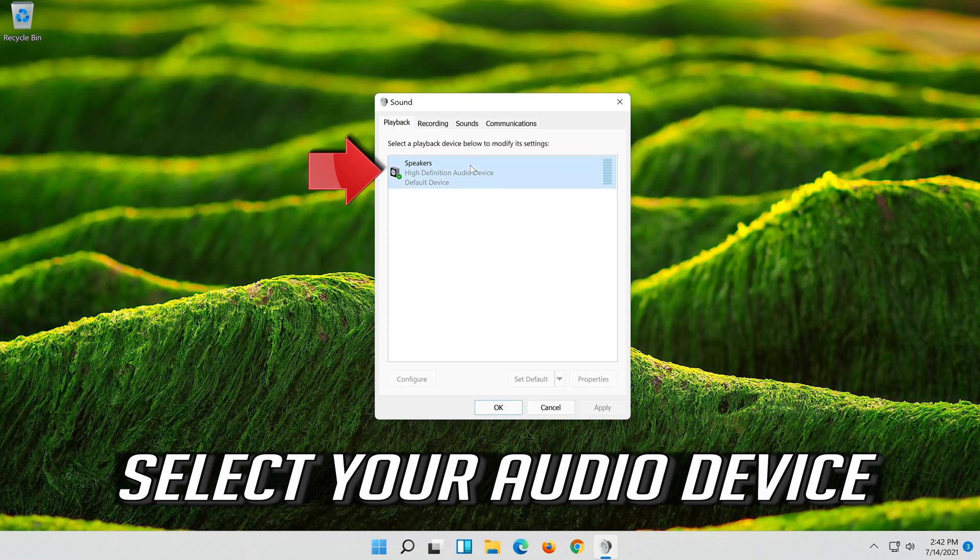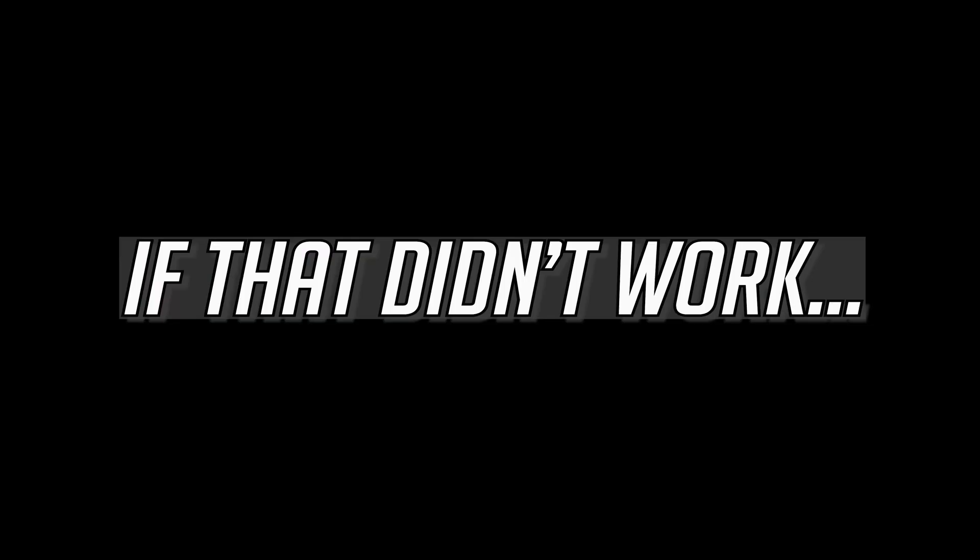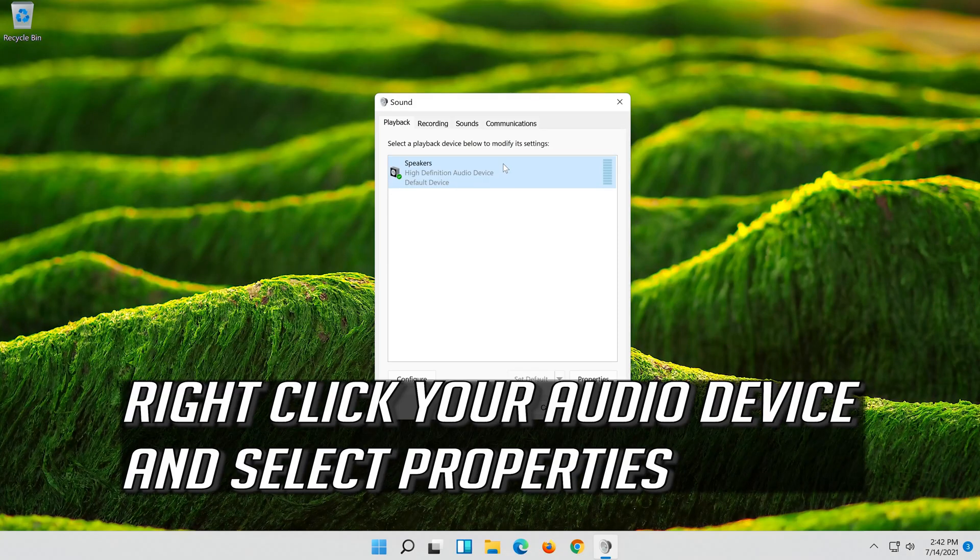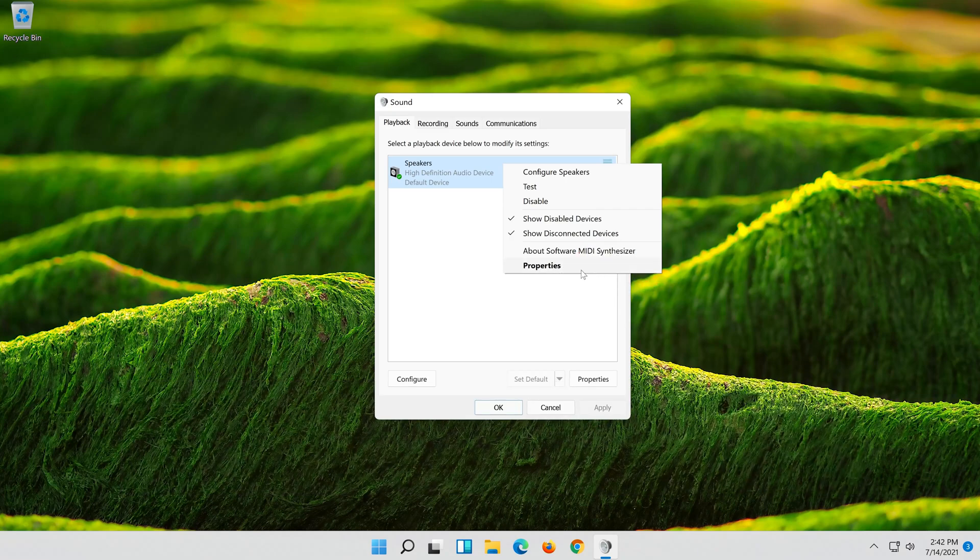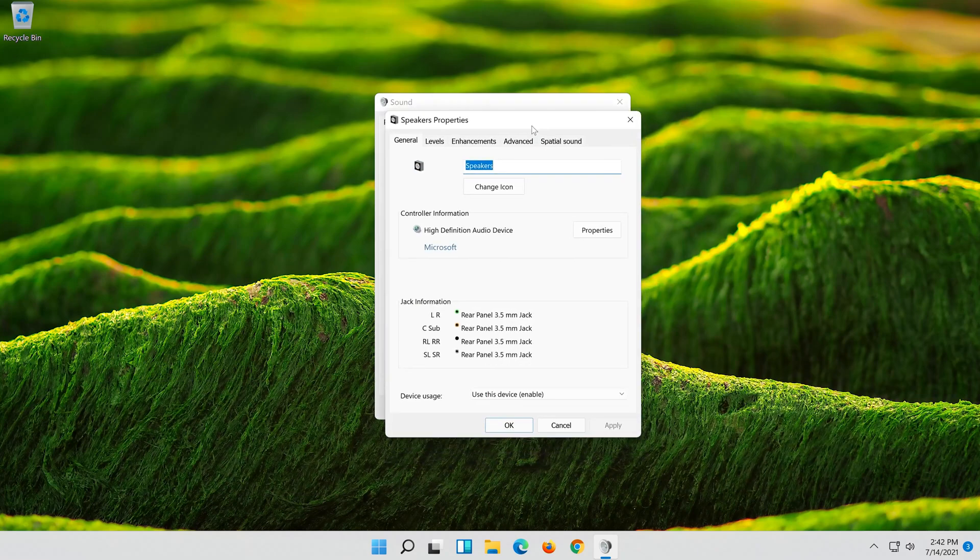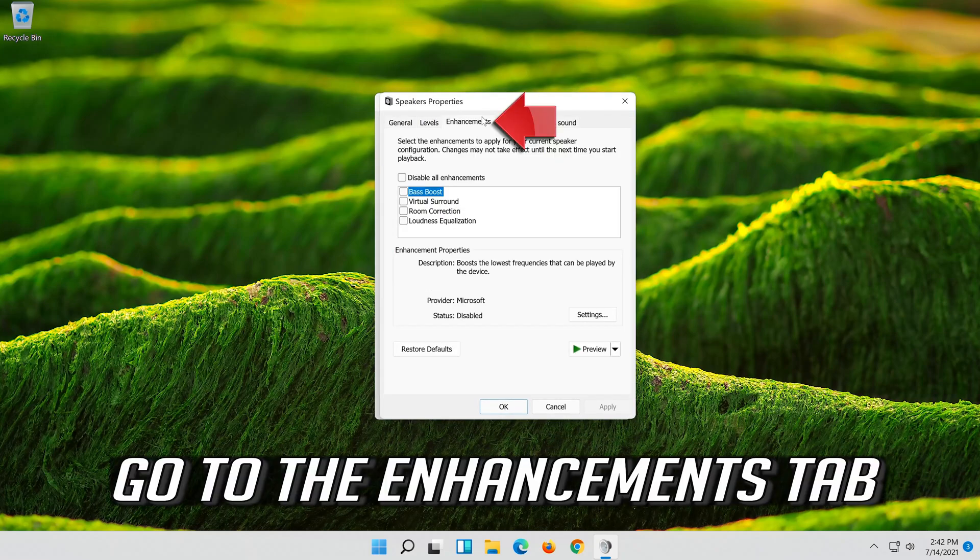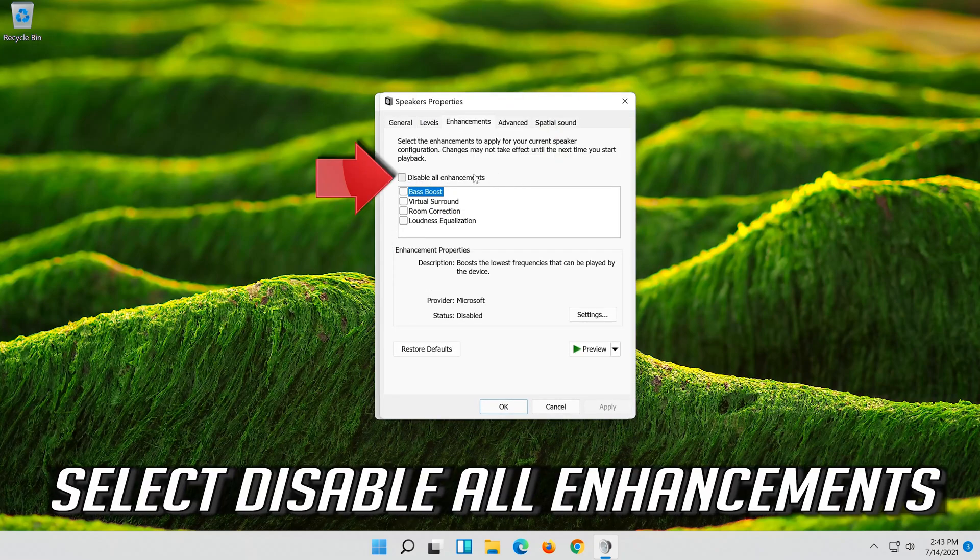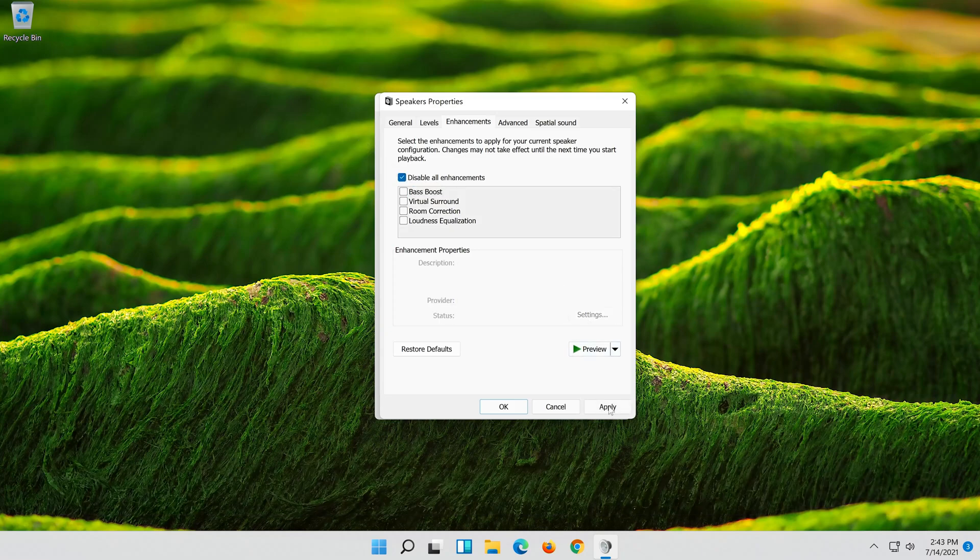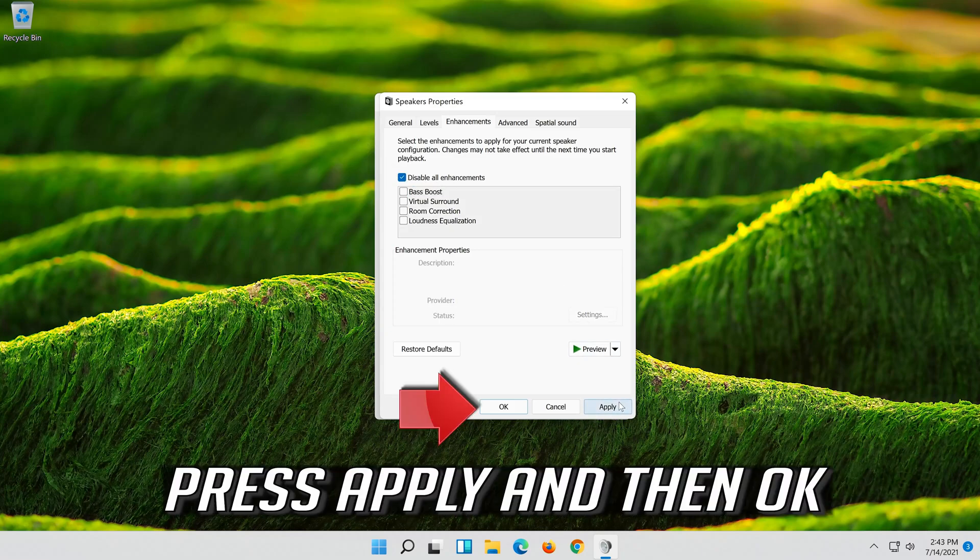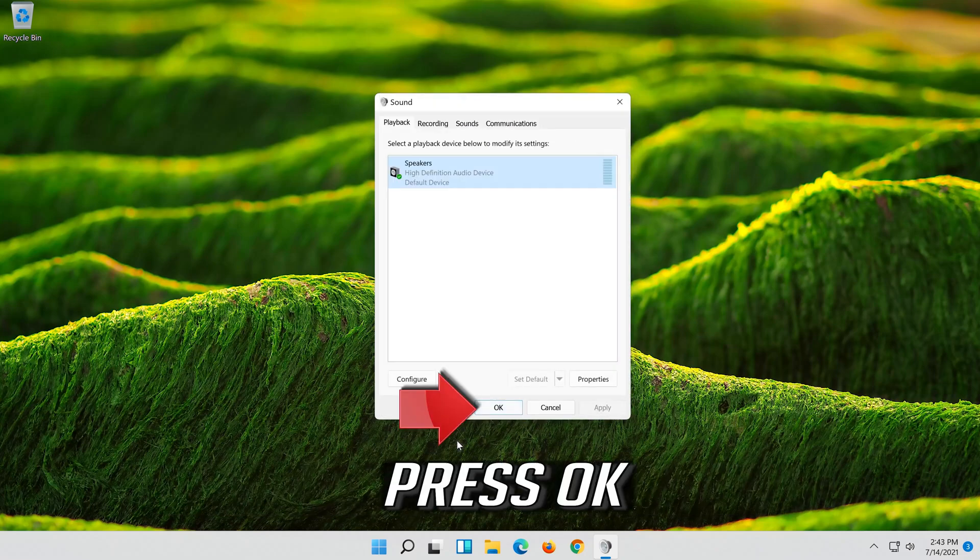Select your Audio Device. Select Set as Default. If that didn't work, right-click it and select Properties. Go to the Enhancements tab. Select Disable All Enhancements. Press Apply and then OK. Press OK.